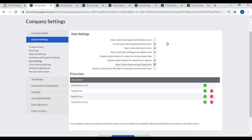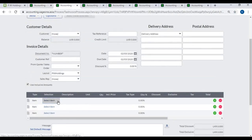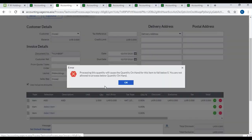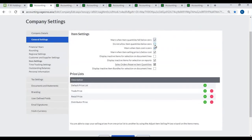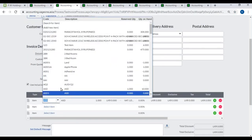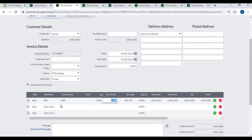Item Settings: 'Warn when item quantities fall below 0' – if you tick this, the system will display an alert when item quantity falls below zero. 'Do not allow item quantities below 0' – if you tick this, the system will not allow processing customer invoices when item quantity is below zero. Note: you cannot activate both options at once; you can activate only one. 'Warn when item cost is 0' and 'Warn when item selling price is below cost' – if ticked, the system will display an alert when selling price is below an item's cost.